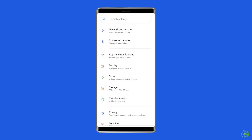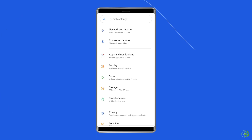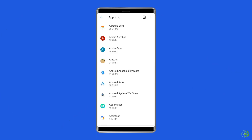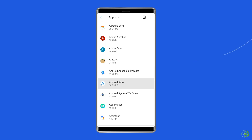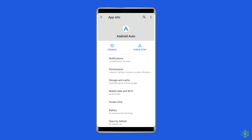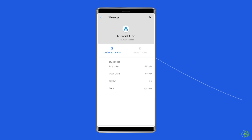Navigate to Settings, then Apps and Notifications. Here you will see all apps — find the Android Auto app. On the app's page, choose Storage, then tap Clear Storage or Clear Data. Finally, restart your phone.